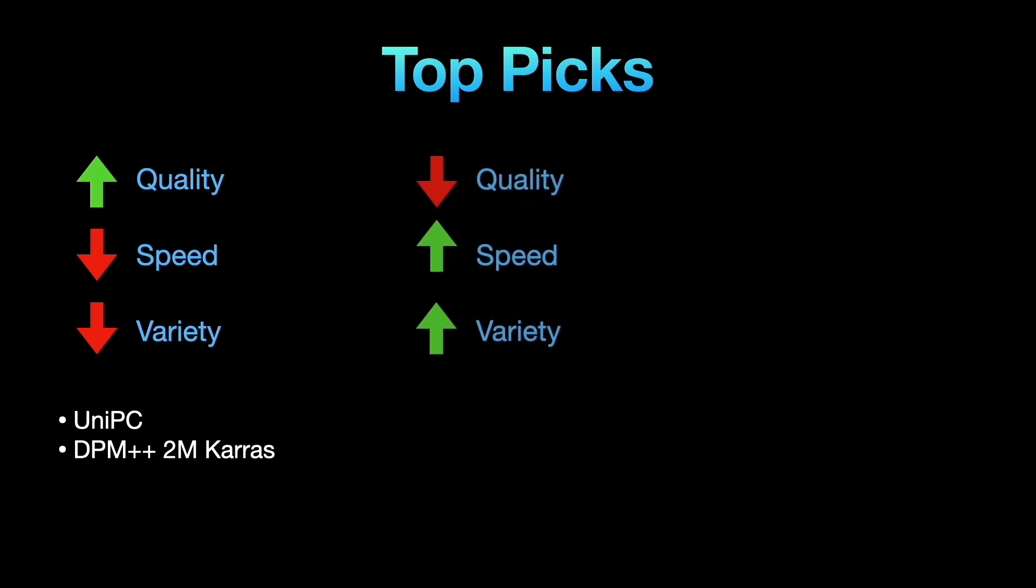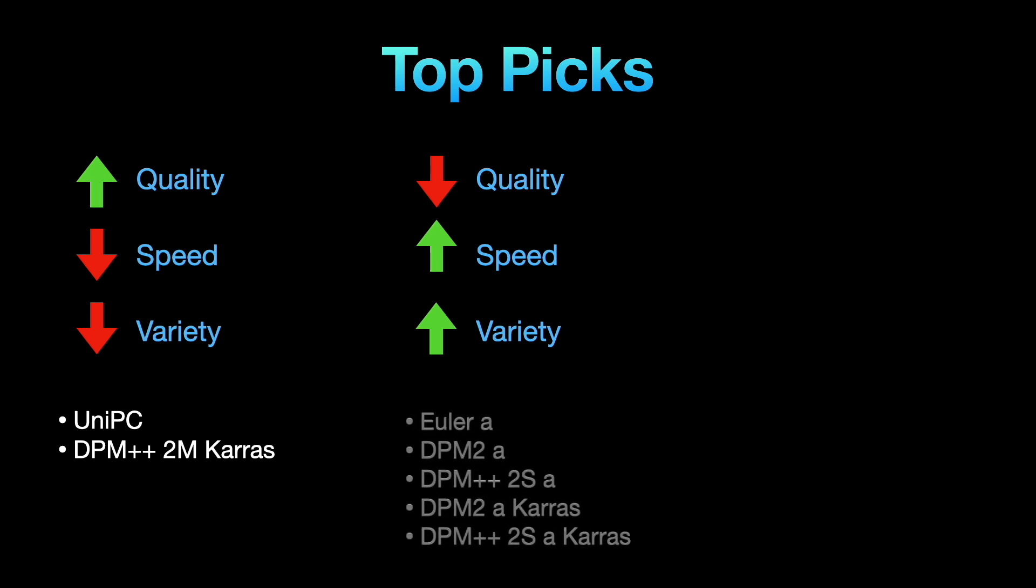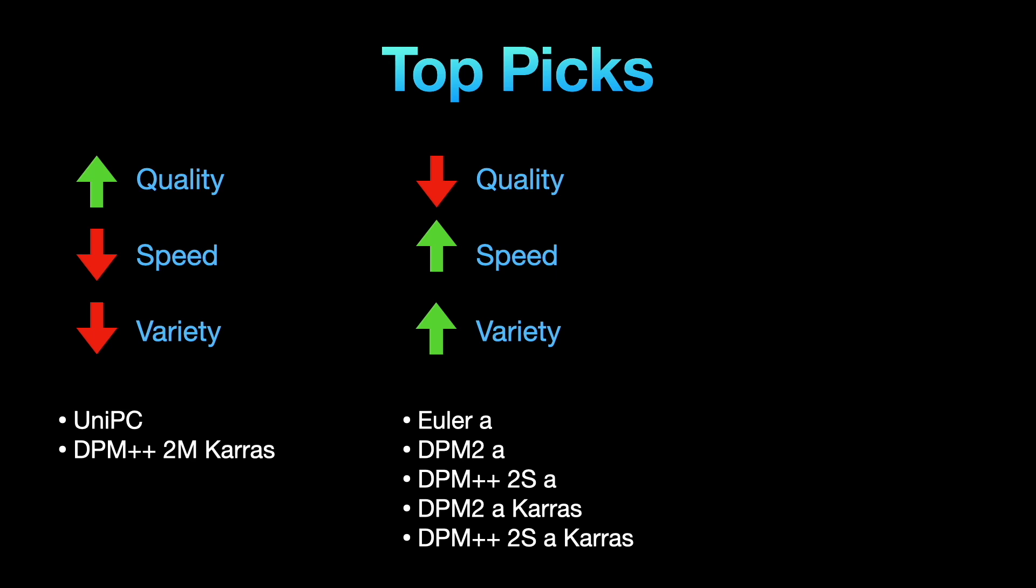If speed and variety matter more to you, try ancestral samplers. They make quick, diverse and creative images, offering a different visual experience. Yet they sacrifice a bit of accuracy, adding more noise and flaws, resulting in a higher error. The images might not look as good.